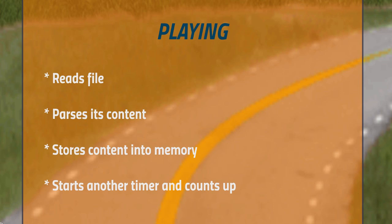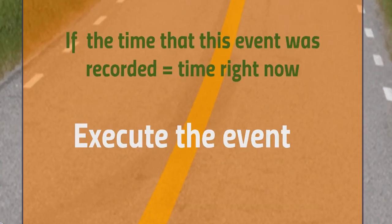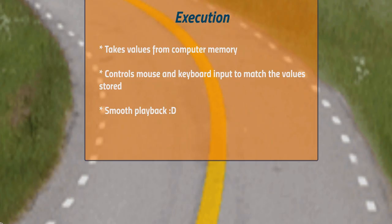Then, it starts a new timer that counts up by milliseconds. If the next event on the list was recorded at the same timer value as the new timer, it will execute that action. When an action is executed, the program identifies its values stored in the computer's memory and controls your computer accordingly.